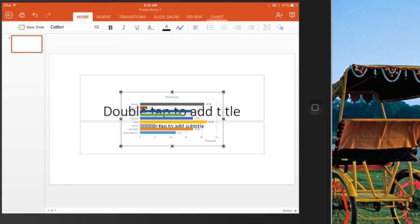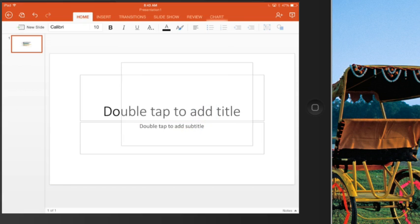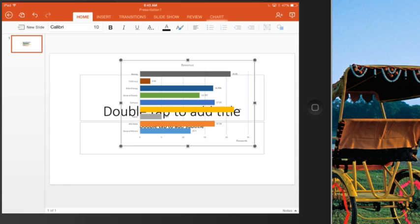And then paste, and remarkably, the chart from Excel gets pasted right here in the PowerPoint, so we actually have copy and paste between two different apps, which is very, very rare on the iPad.